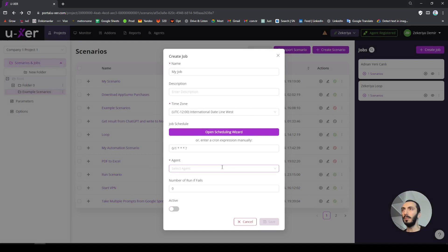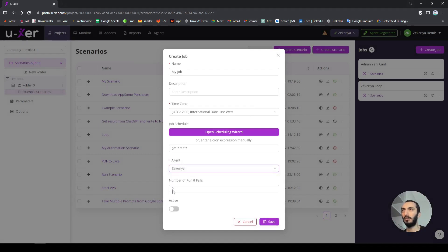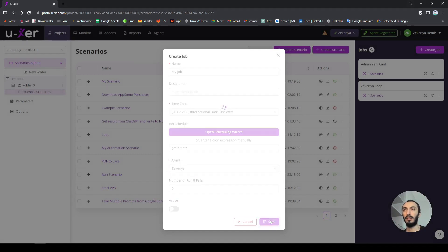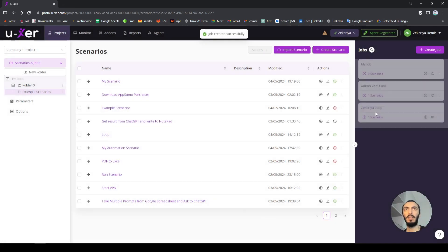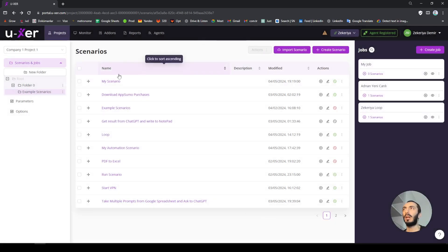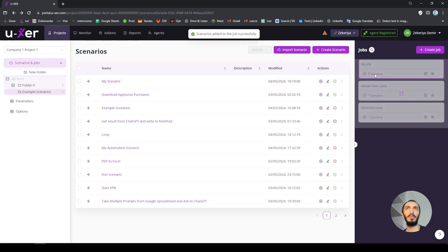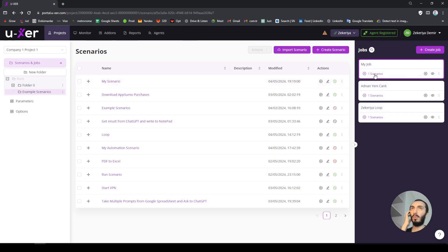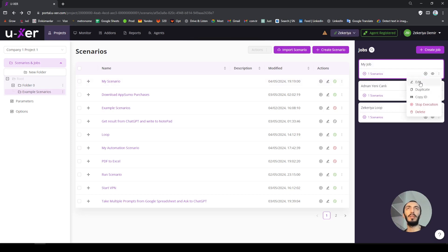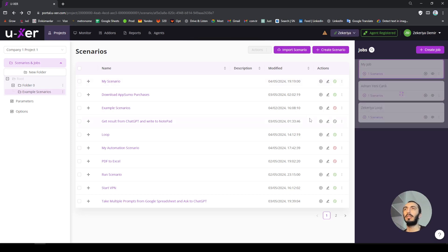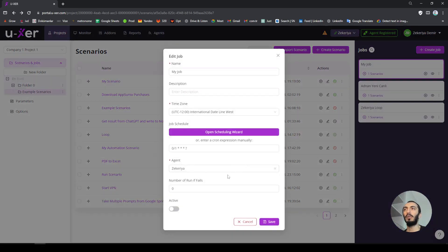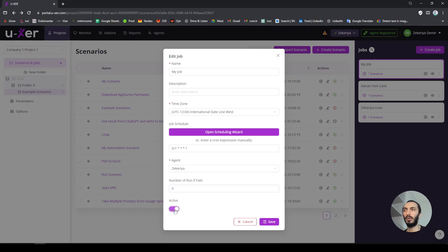So I will say okay, I will not activate my job in the beginning. I will choose my agent, my agent is Zekeria, I will click save. And then what I will do is I will add my scenario inside here. You can add one scenario, multiple scenarios. Maybe you have combined scenarios, this is how you can run them. This is actually how you can automate thousands of lines.